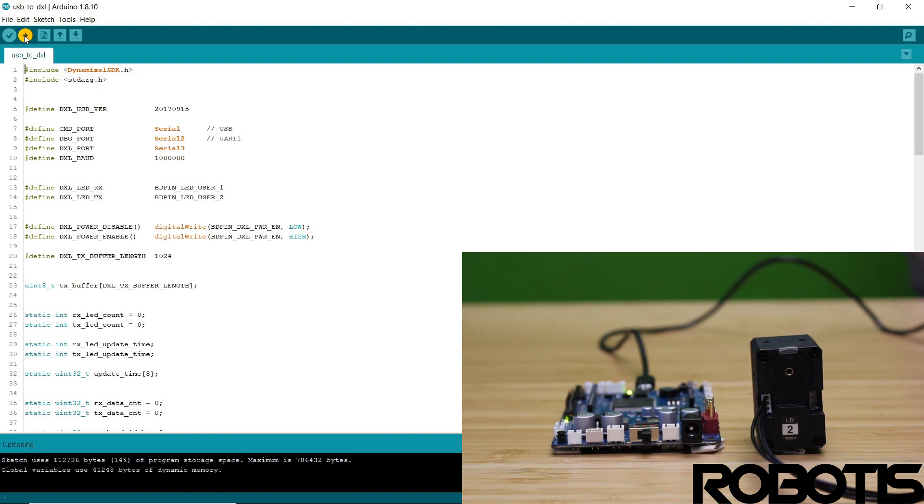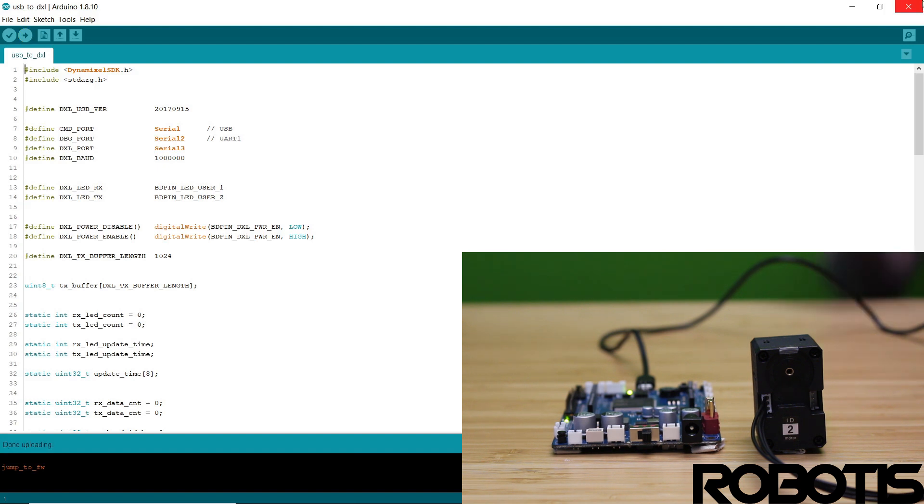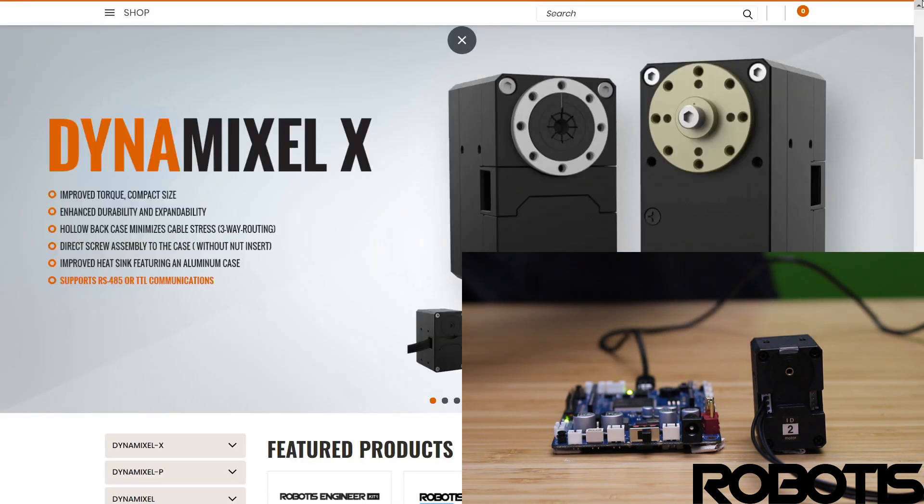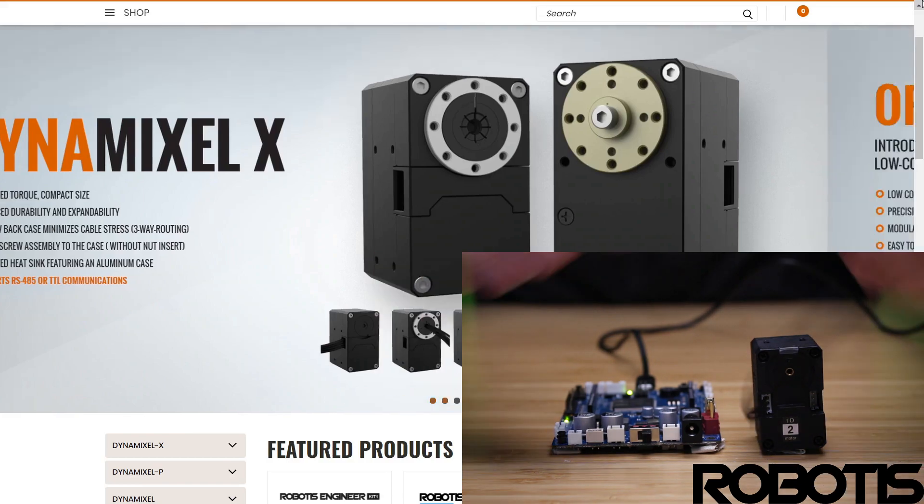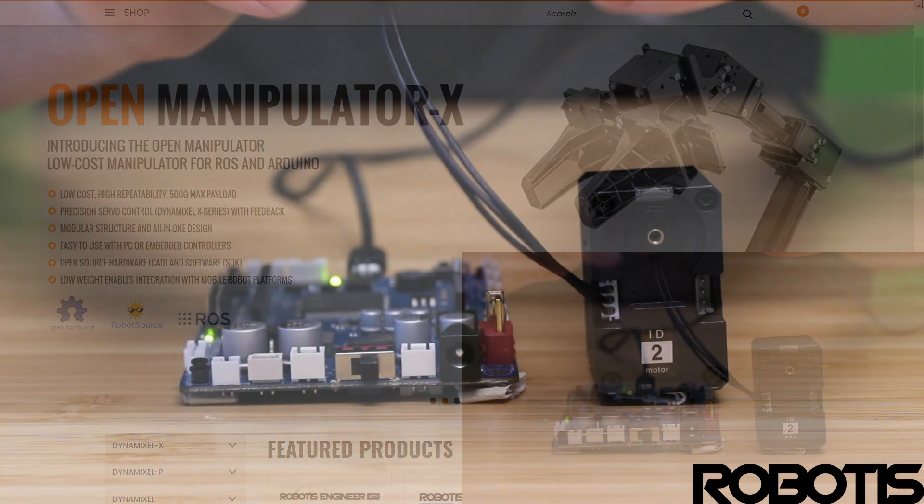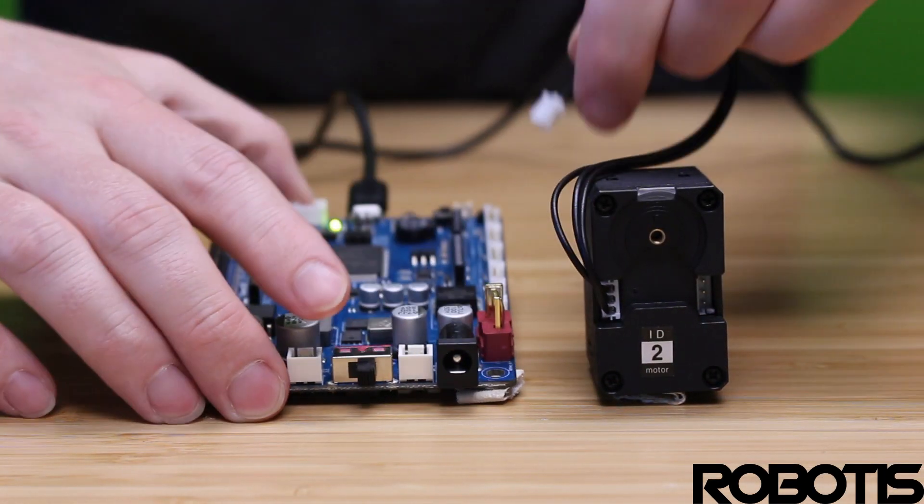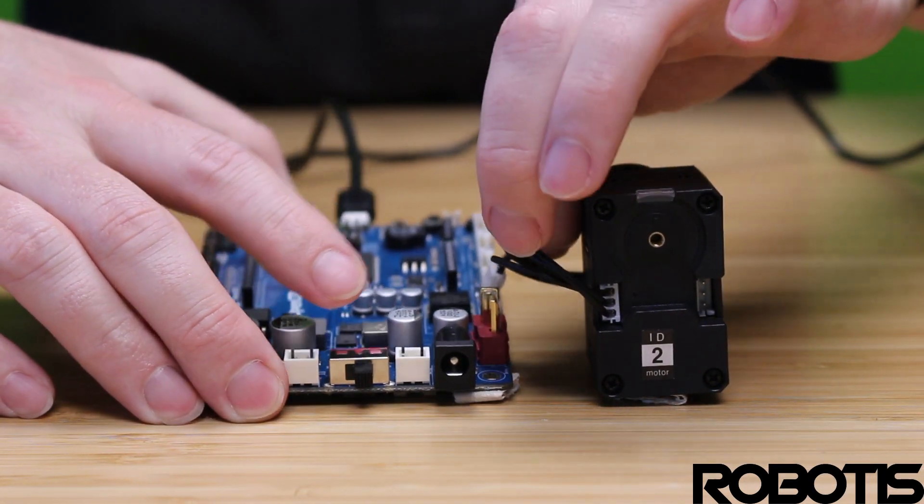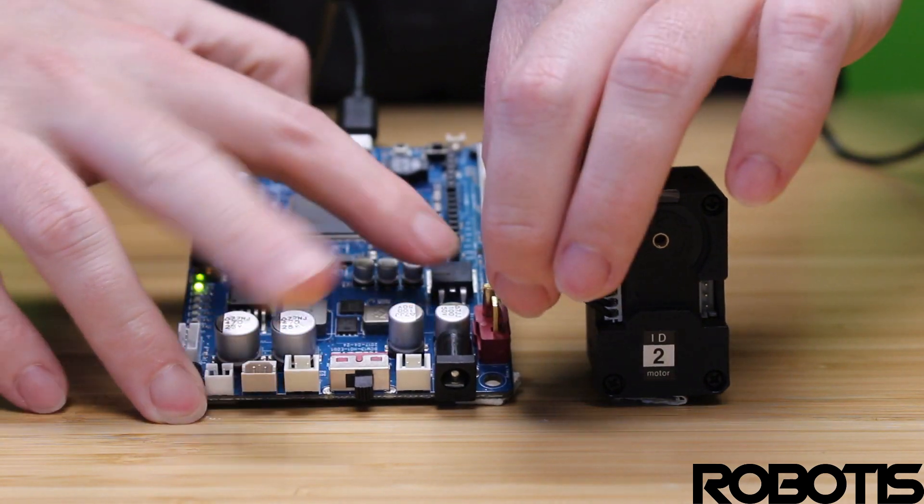Once the sketch is uploaded, we can then head over to plug in our Dynamixel. So first thing we're going to do is plug our Dynamixel into one of the available Dynamixel ports on the OpenCR.